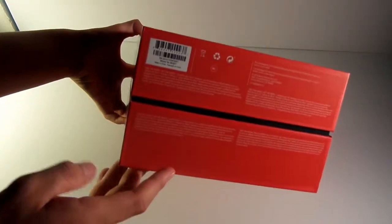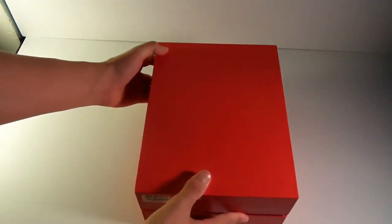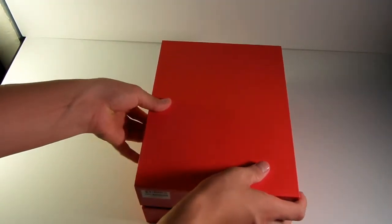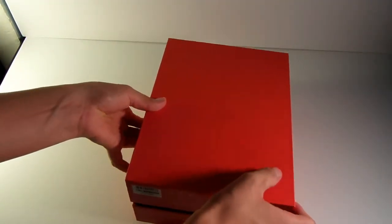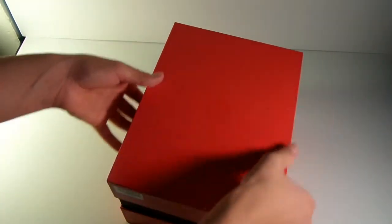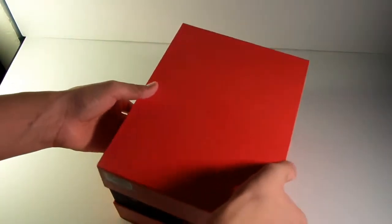On the bottom of the box, not much. There's not much. So let's go ahead and open this. Okay, so you open it kind of like a shoe box.